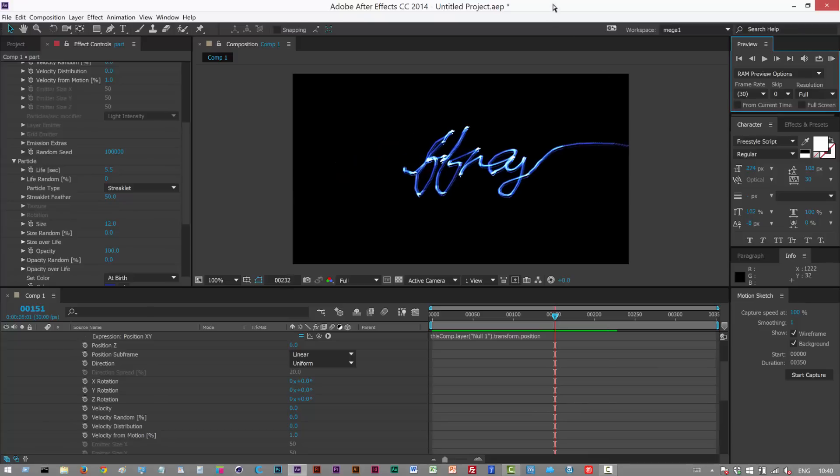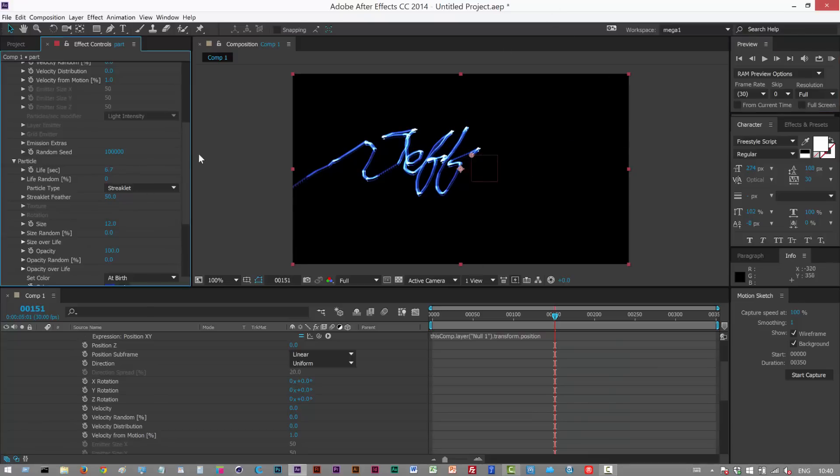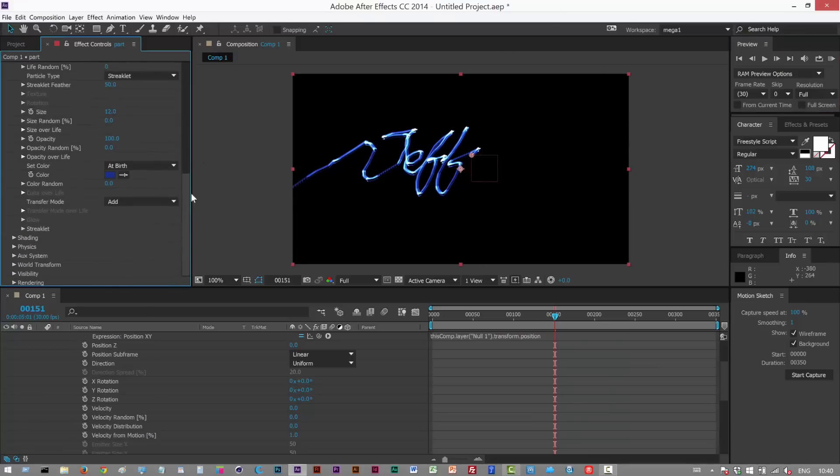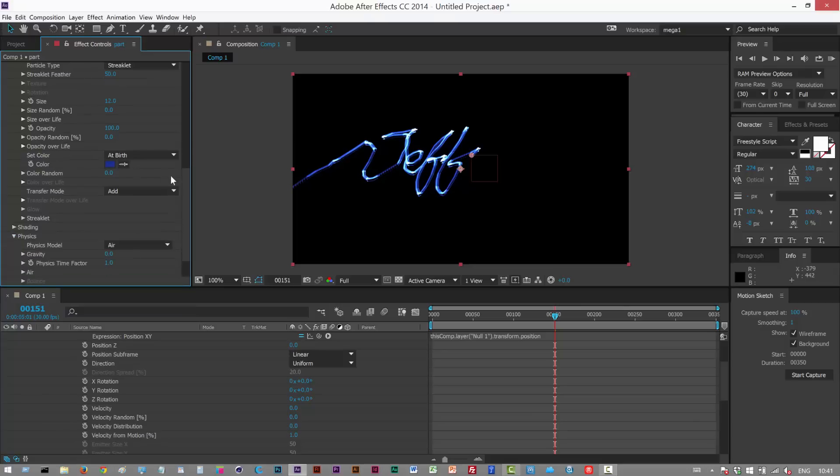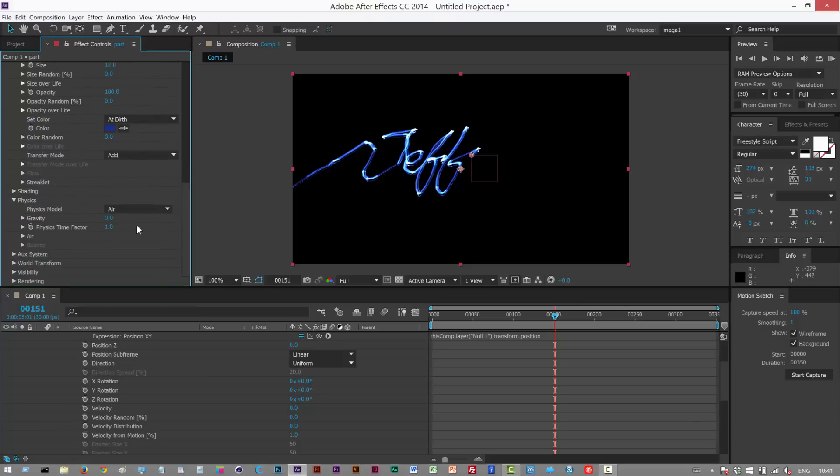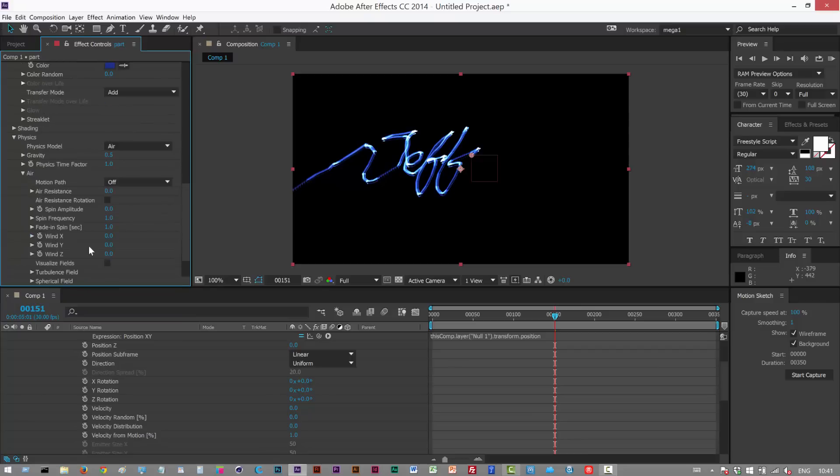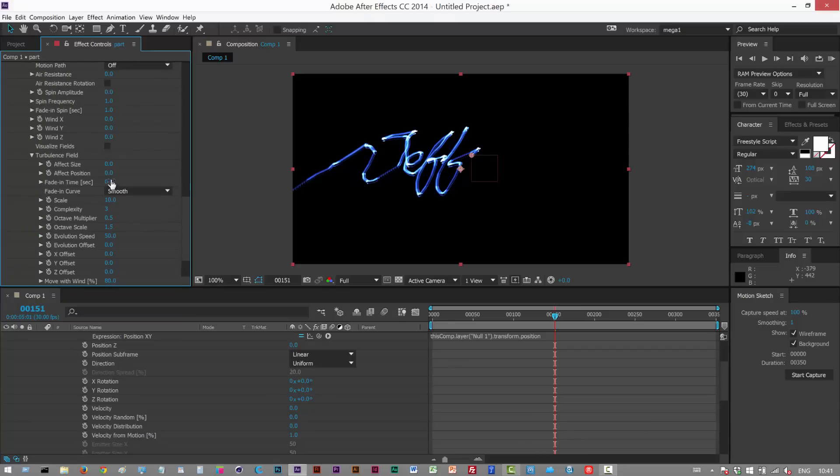So might just extend the life a bit more. It's kind of a bit stiff so you might want to add some physics. You might want to add a little bit of gravity so it kind of falls down, maybe 0.5. And then in air turbulence field effect position you might want to add some turbulence.